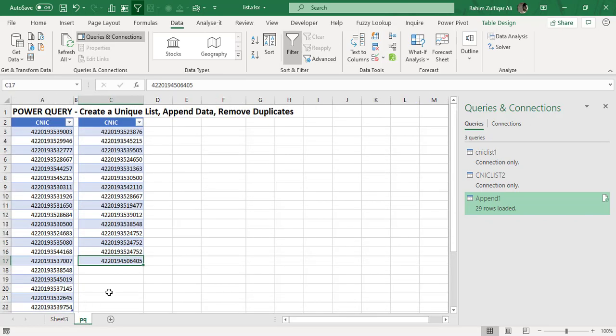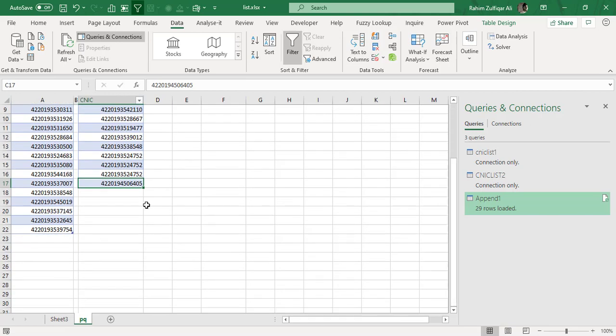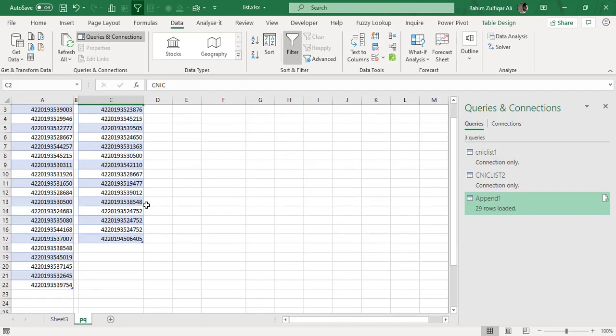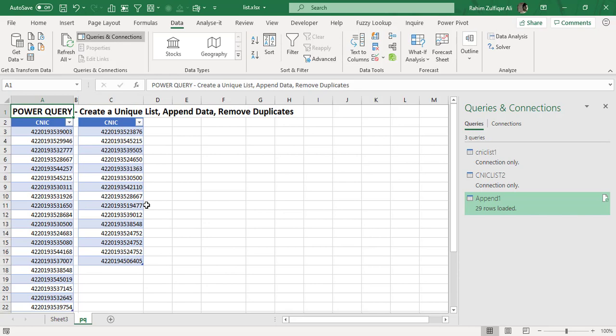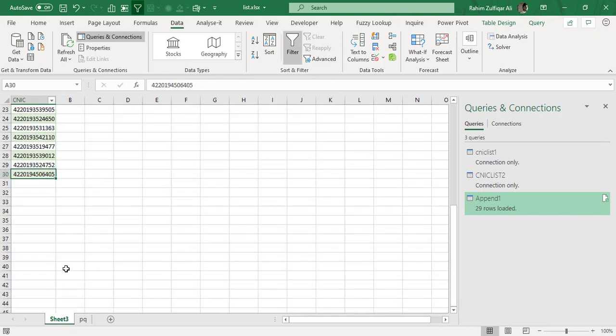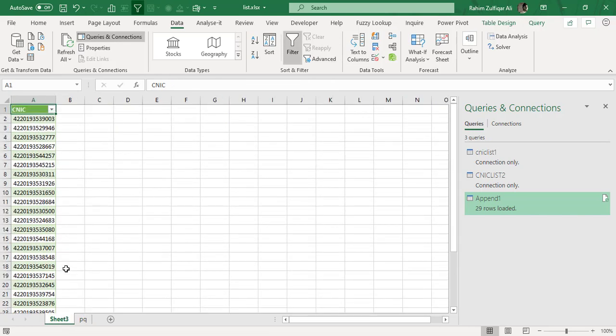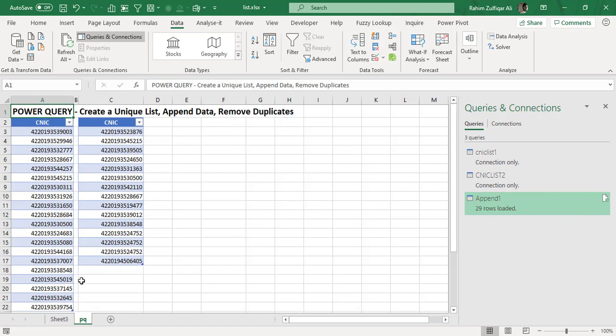So very simple. Once you have done with the power query, the advantage, the biggest advantage is that your all steps has been automated. You don't need to worry about next time and you haven't created any formula or and within few minutes you were able to solve your query. So I hope you like this technique with the help of power query. And this is one of the powerful add in in Microsoft Excel. So use it. Thank you.